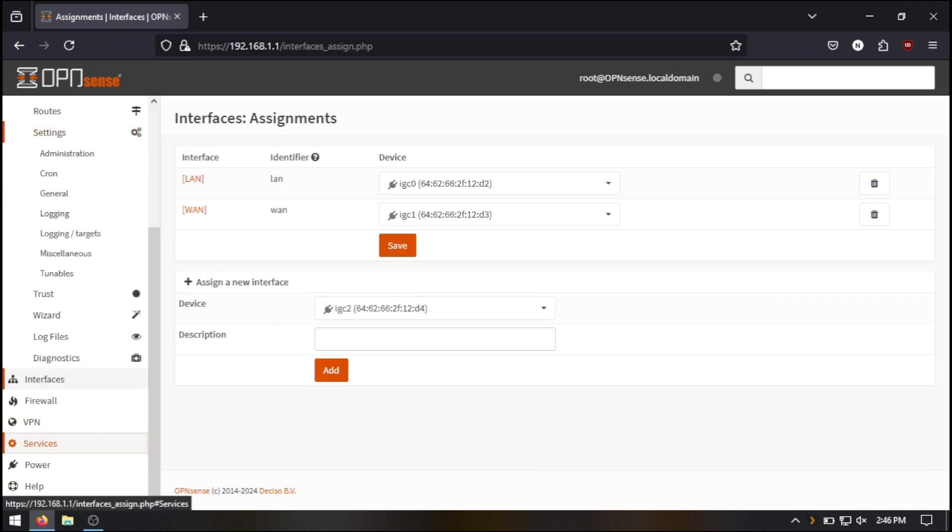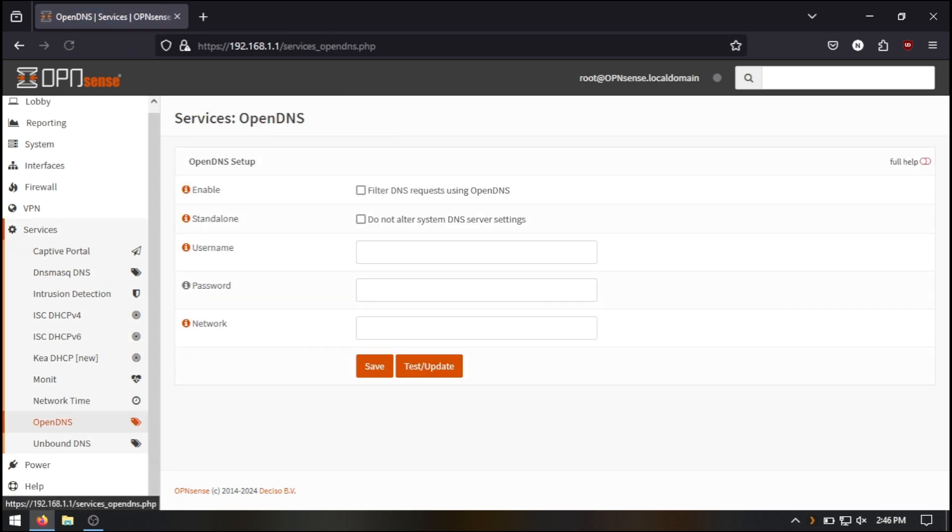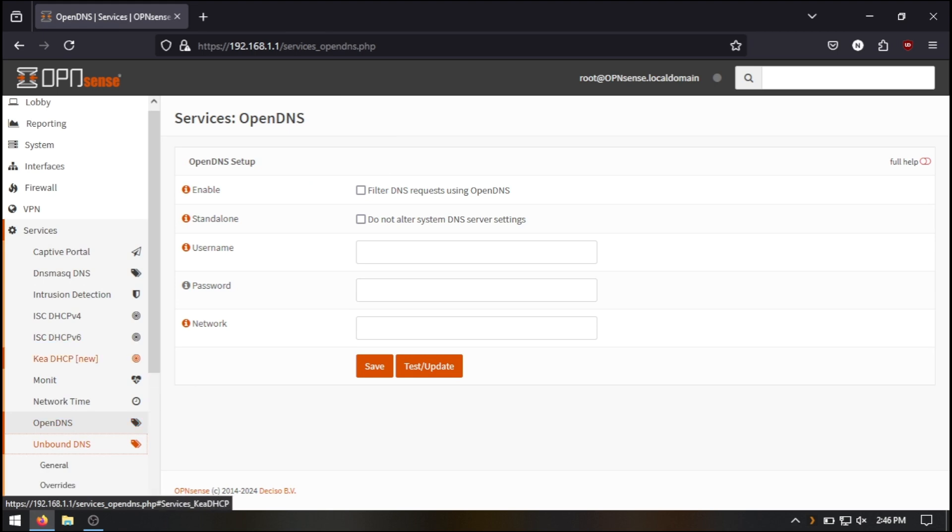You now have the option to configure your other settings, such as your domain name system or DNS servers, though this step is not required. By default, OpenSense will use your ISP's DNS servers.